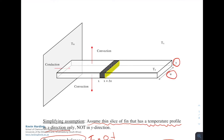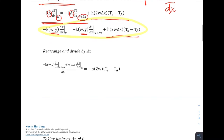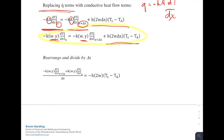The area for the conduction terms is the cross-sectional area through which heat flows, which is y times w (height times width). Substituting in the area terms, we have -k·(yw)·(dt/dx) at x equals -k·(yw)·(dt/dx) at x + delta x plus the convection term. Rearranging, we bring all conduction terms to the left-hand side with the convection terms on the right, then divide through by delta x.